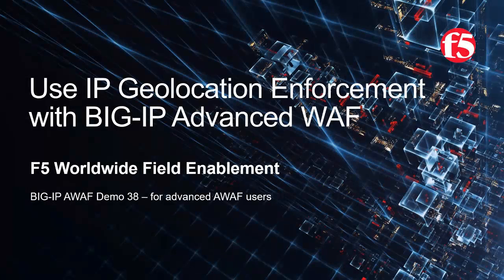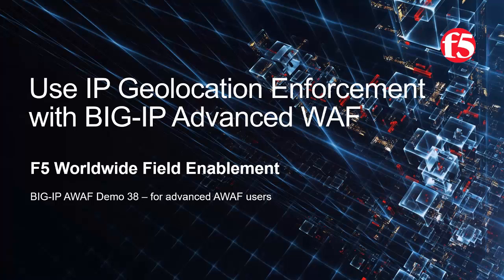Welcome to the F5 Networks Advanced Web Application Firewall Demo Series. In this demo, we'll show how to use Big IP Advanced Web to block requests based on the origin source IP geolocation. This is demo 38 of the AWEF demo series.